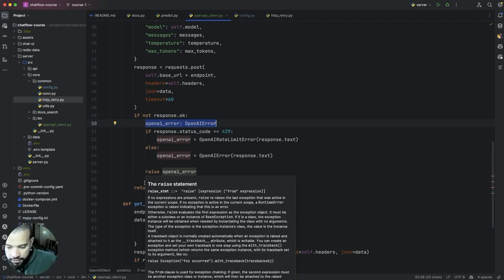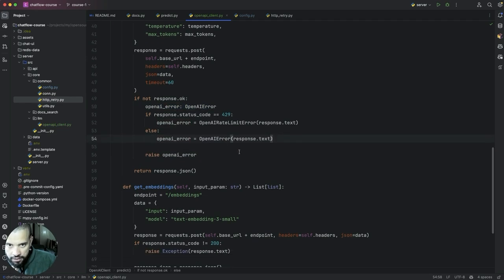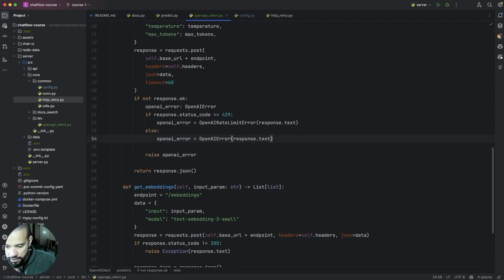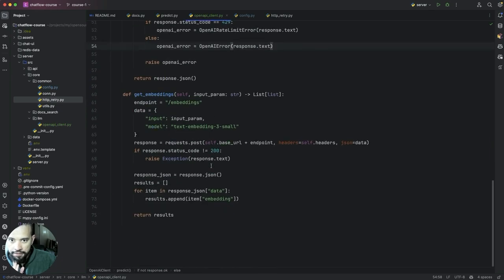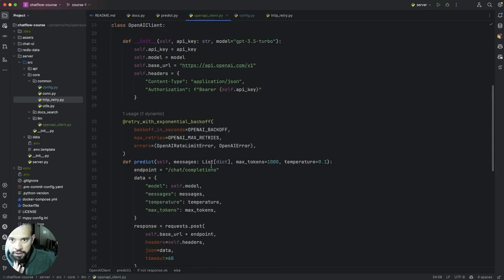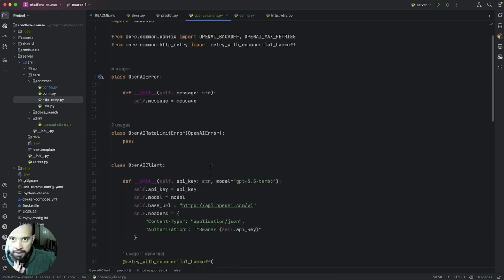Maybe we got the text yeah yeah that's I think that's it and then we return the json here. Yeah I think we have it, that's basically it.